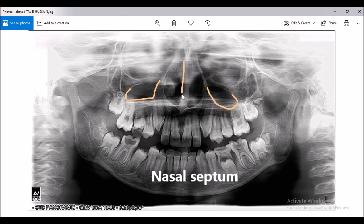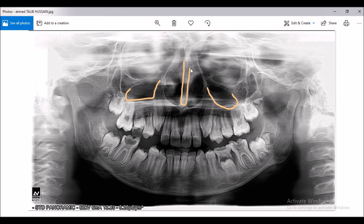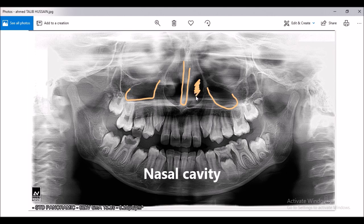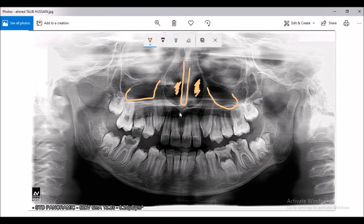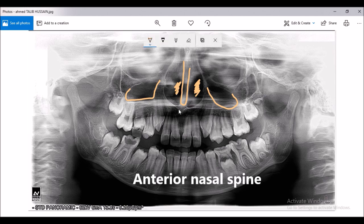This space is the nasal septum — you can see this is the nasal septum. This space is the nasal cavity, and this pointed area is the anterior nasal spine.